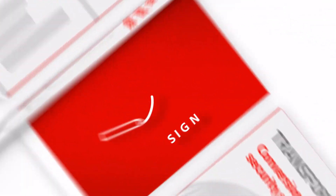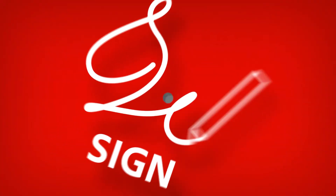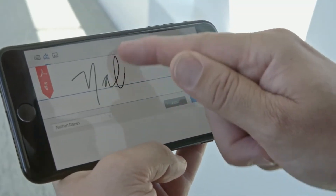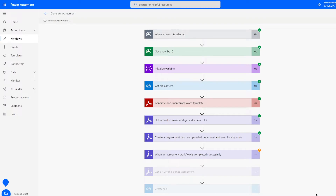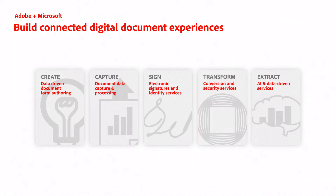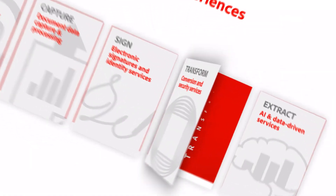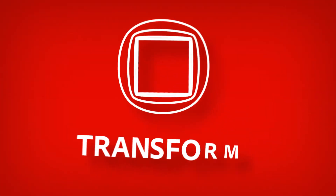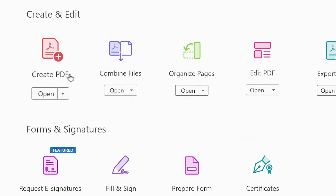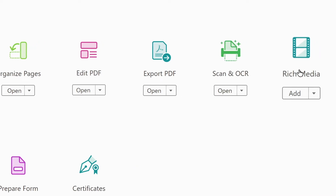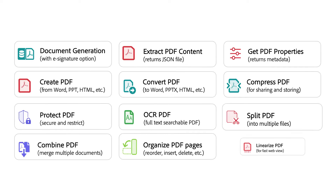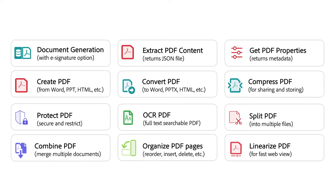Adobe Acrobat Sign empowers you to route your documents for signature and track them throughout the process. Adobe PDF Services brings the power of Acrobat into your apps to transform and optimize your PDFs.